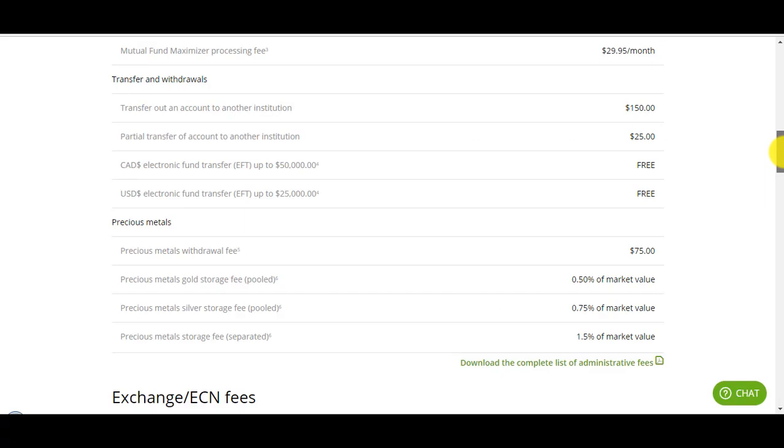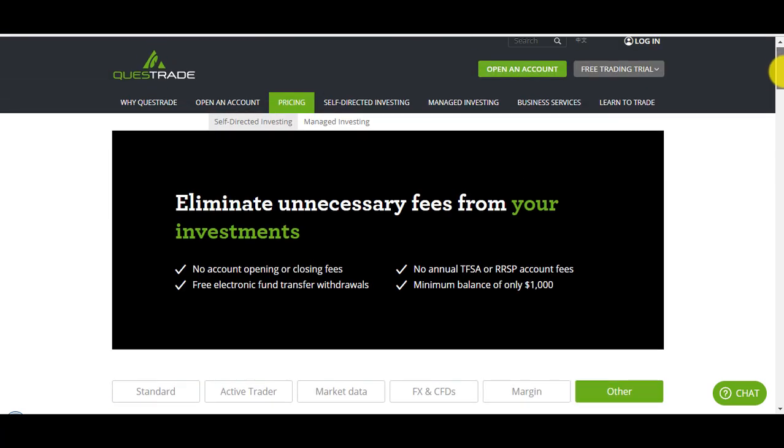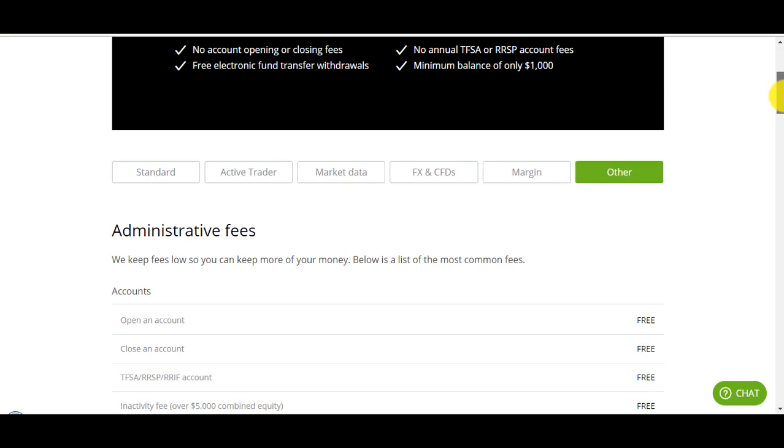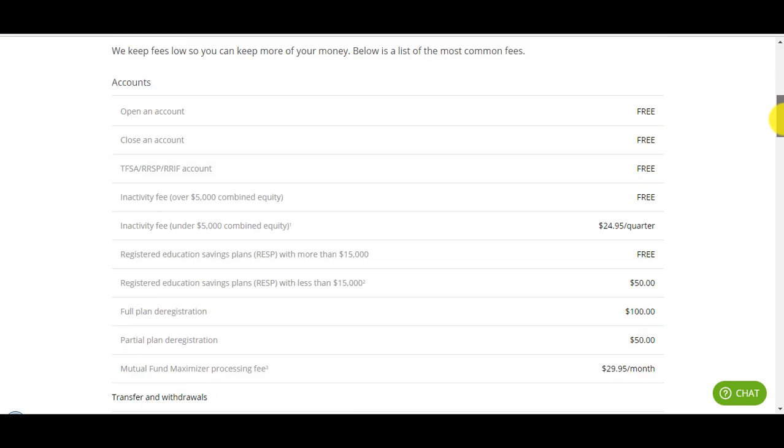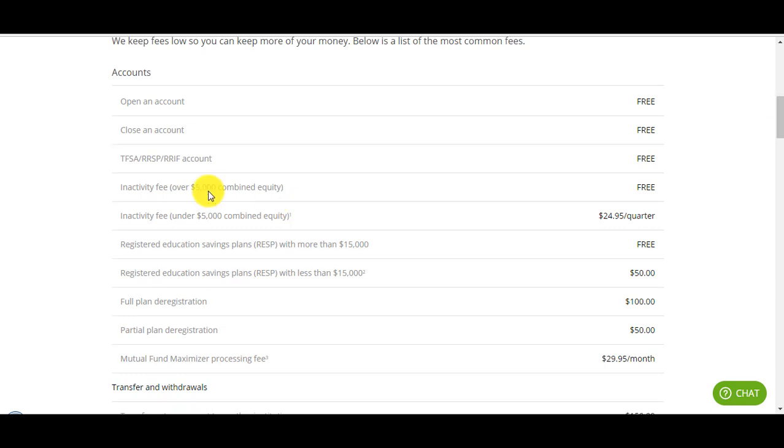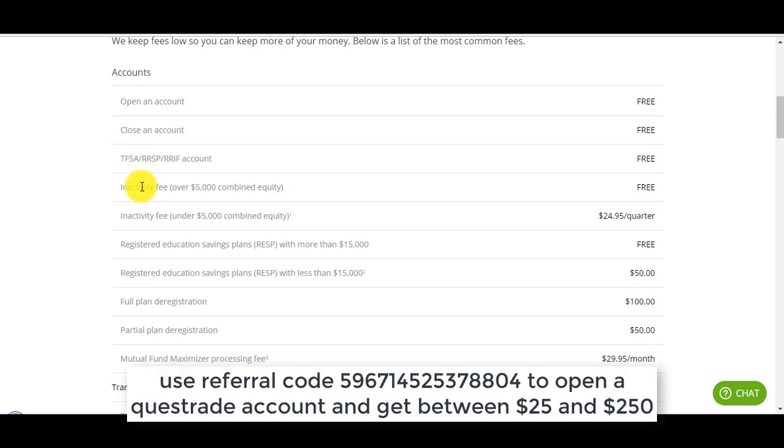One disadvantage of Questrade is the administrative fees. Opening an account is free, TFSA and RSP, but RESP has a fee, an annual fee of $50. In general any account you open there's an inactivity fee if your combined equity is below $5,000. An inactivity fee is if you don't make a trade for three months, a single trade either buy or sell, they charge you $25 per quarter.